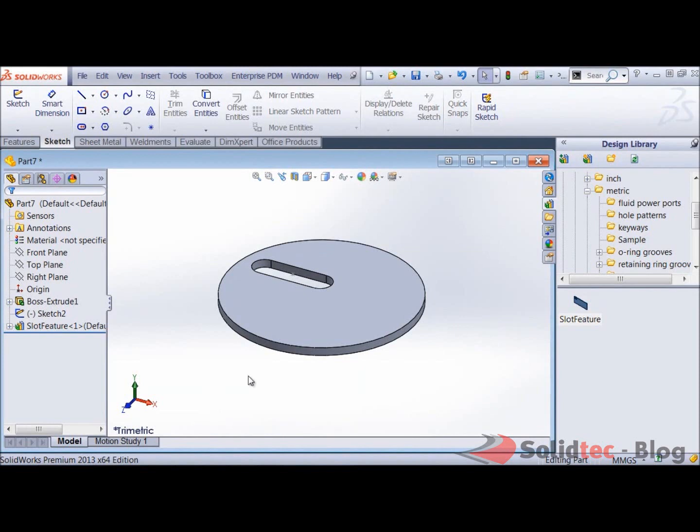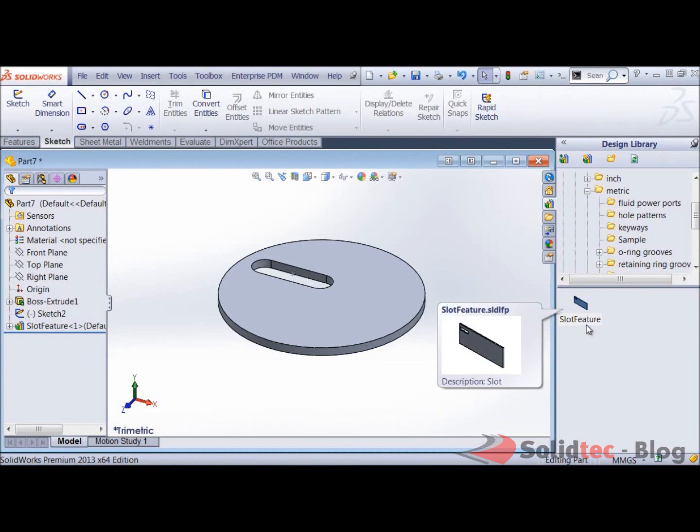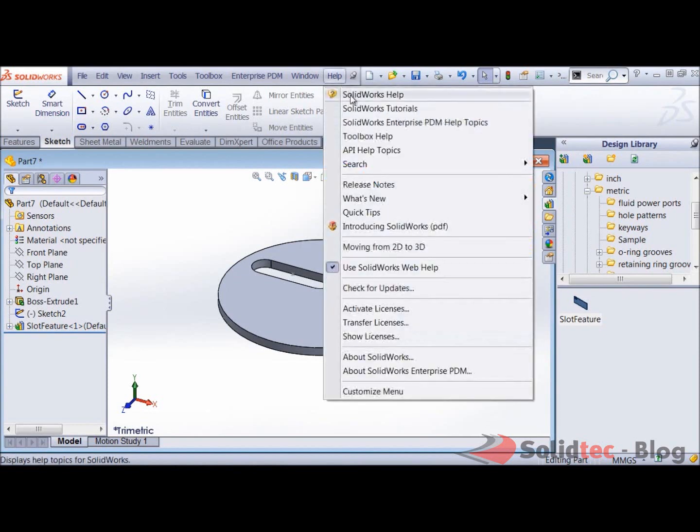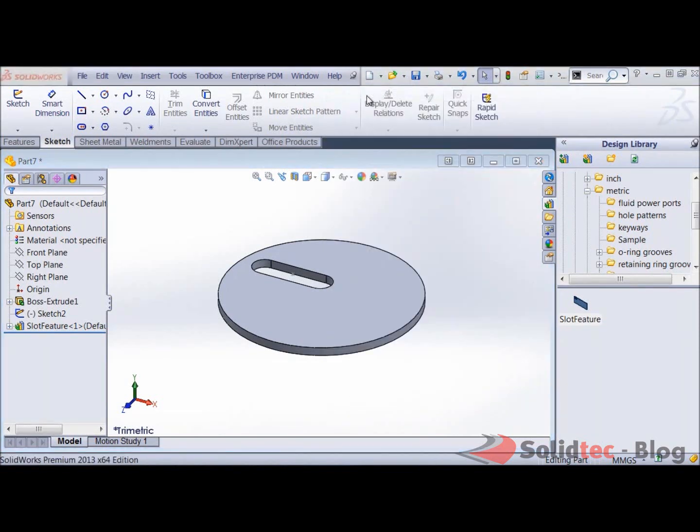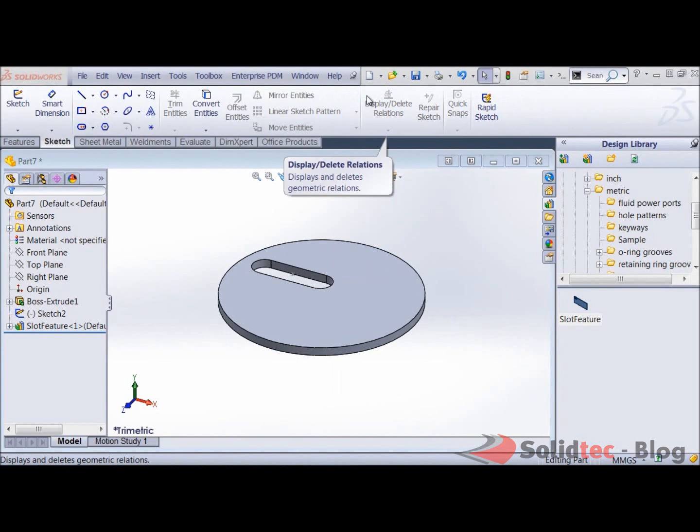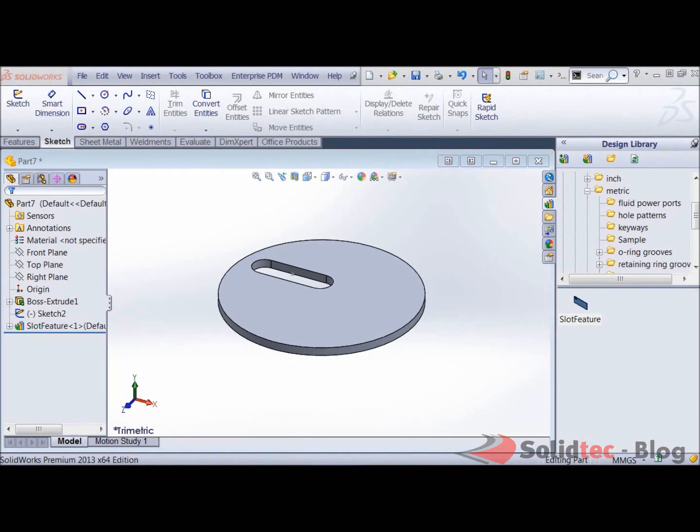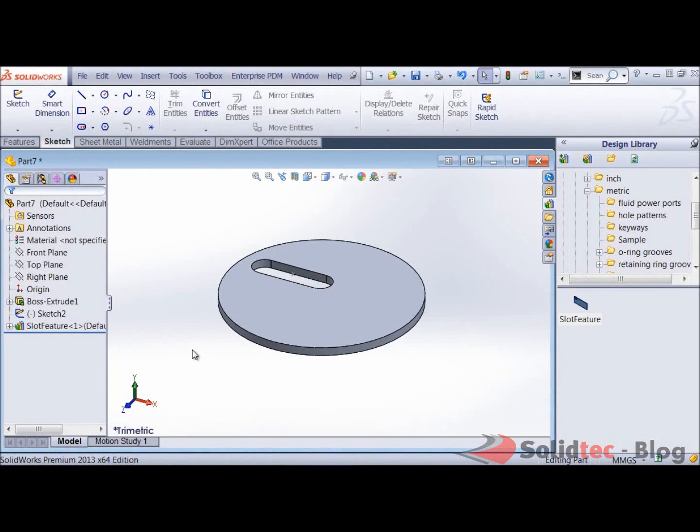Now there is a lot more stuff that you can do with the design library. Just have a look in the help file, in the SolidWorks help file over there. And if you search for design library, you will actually find some more examples that you can use to set up as well.